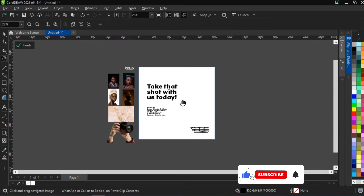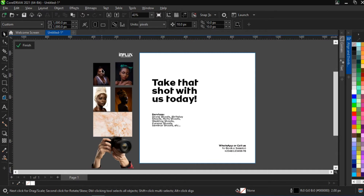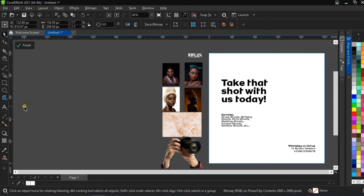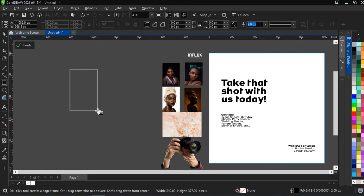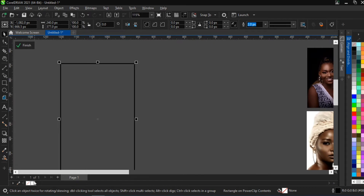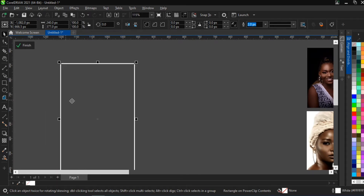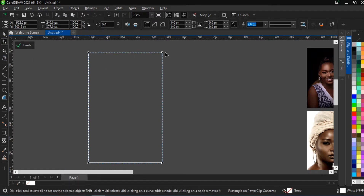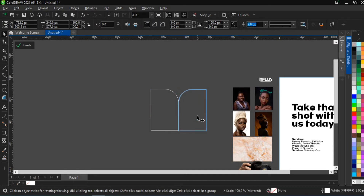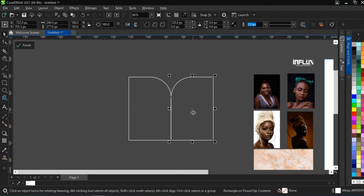The next thing we need to do is create a box. We're not just going to take these images and thumb them over here — we're going to create a box to put the images in. We create a rectangle box, then go to our shape tool and curve only one edge by selecting it while holding shift. Then we flip it the other way, holding the control key, right-click, and adjust it to the right about five times.